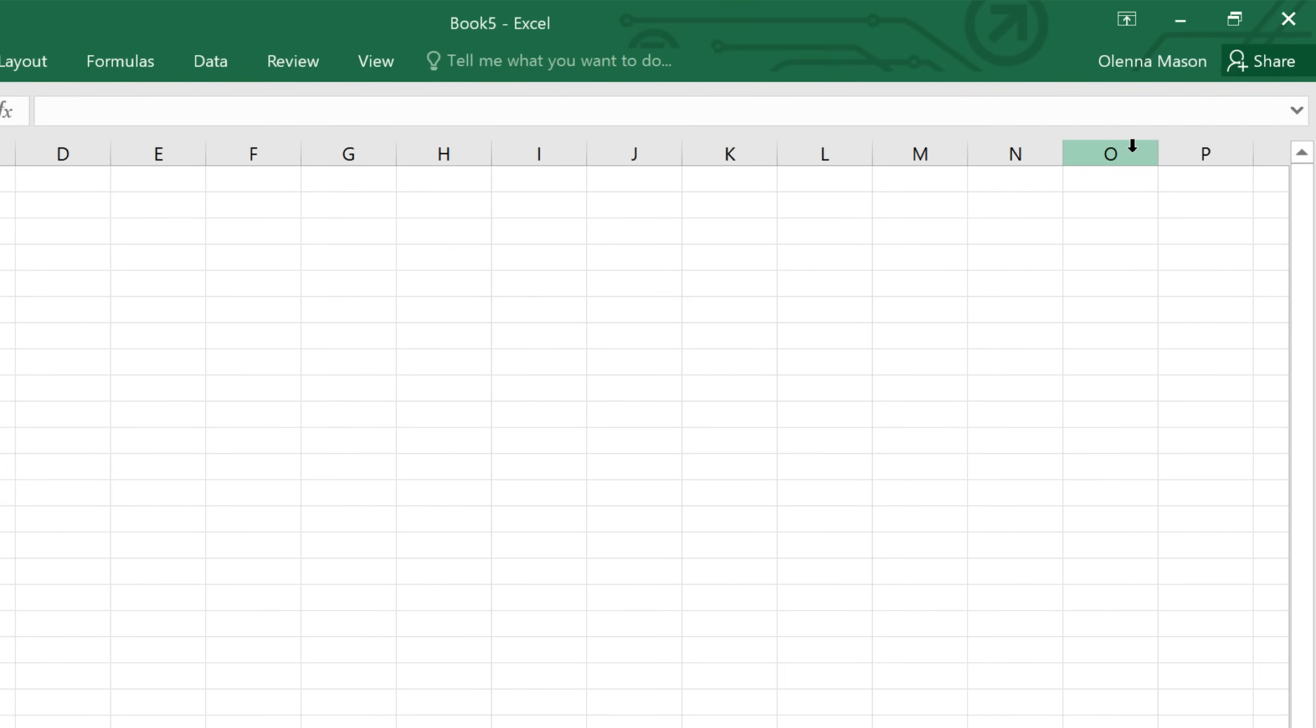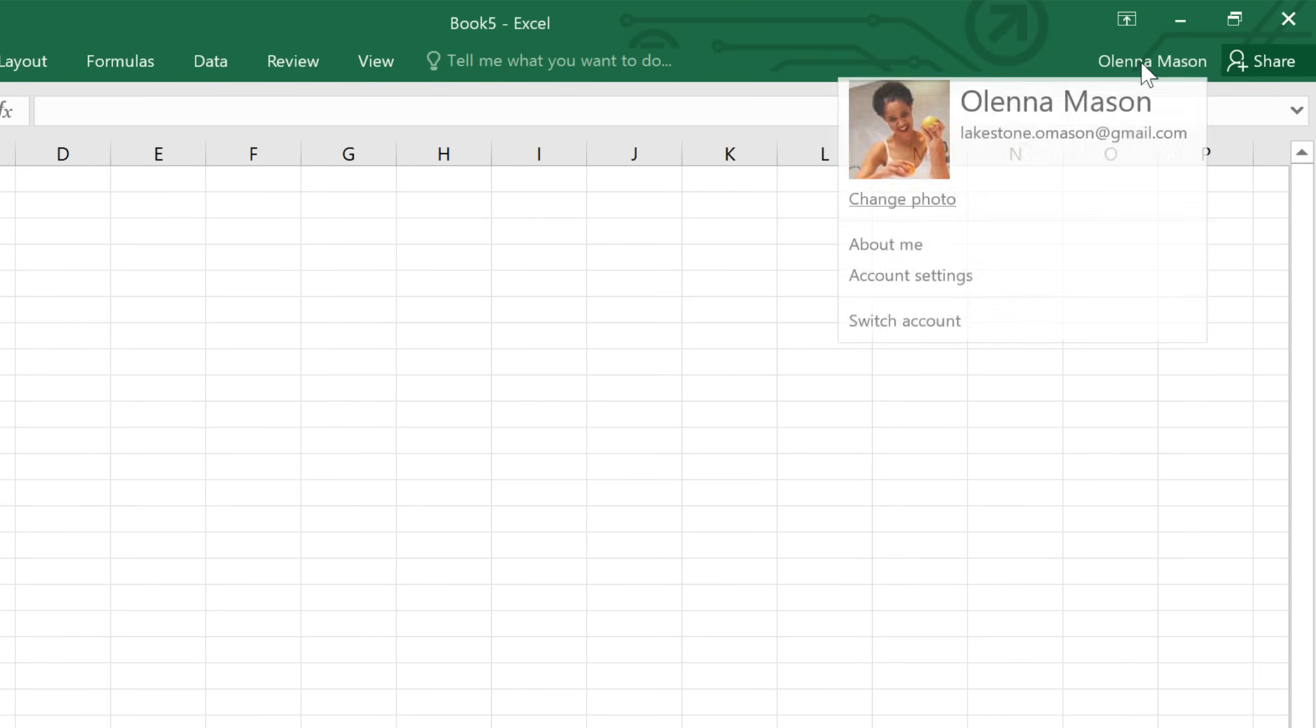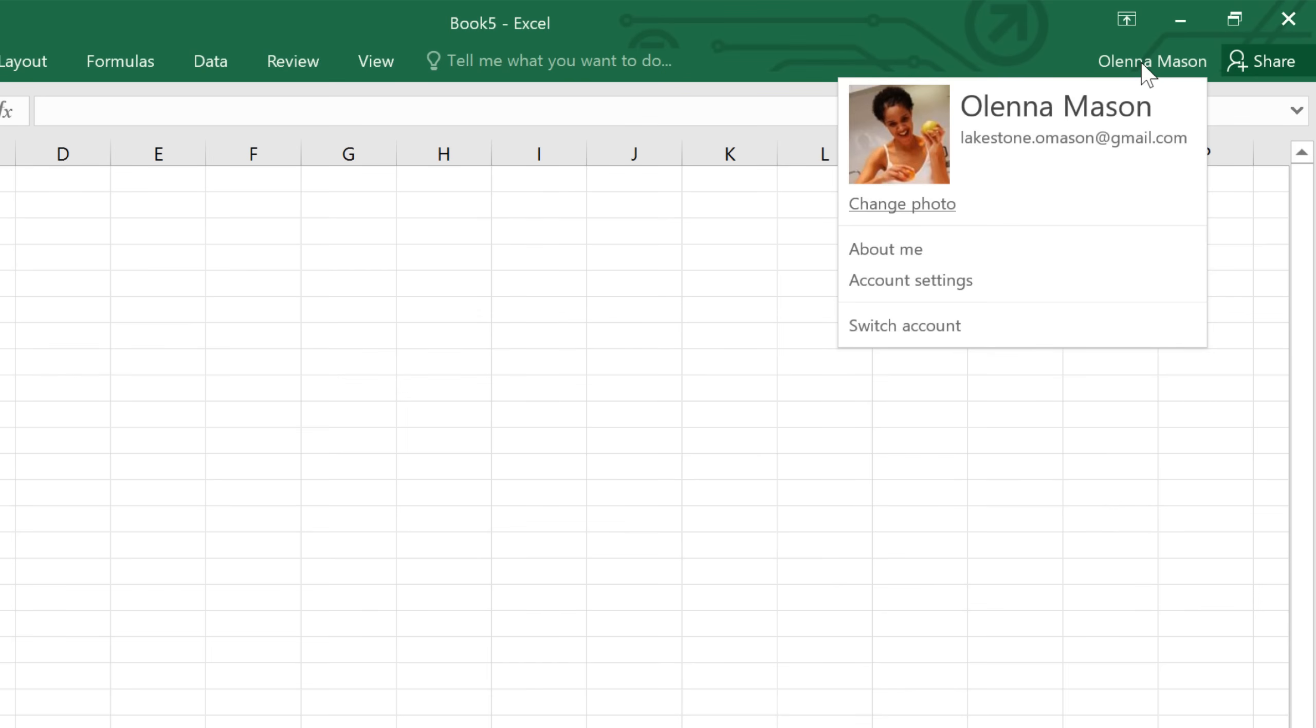Also in the upper right corner is a place where you can access your Microsoft account. Here you can update your photo, manage your account settings, or switch to a different account altogether.